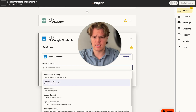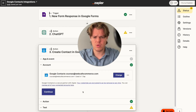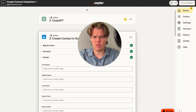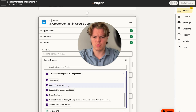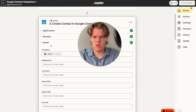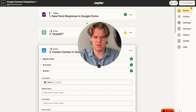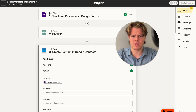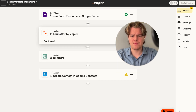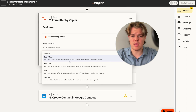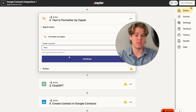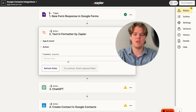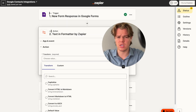From here, we're going to say create contact, then choose the account you want this associated with. We can insert some readily available information that we know right off the bat, which would be the name of the individual. So the first name is Tim Adams. We want to format this a little bit better, so let me show you a formatter block we can use in this context to make sure that first and last name show up separately — not just as first name 'Tim Adams'.